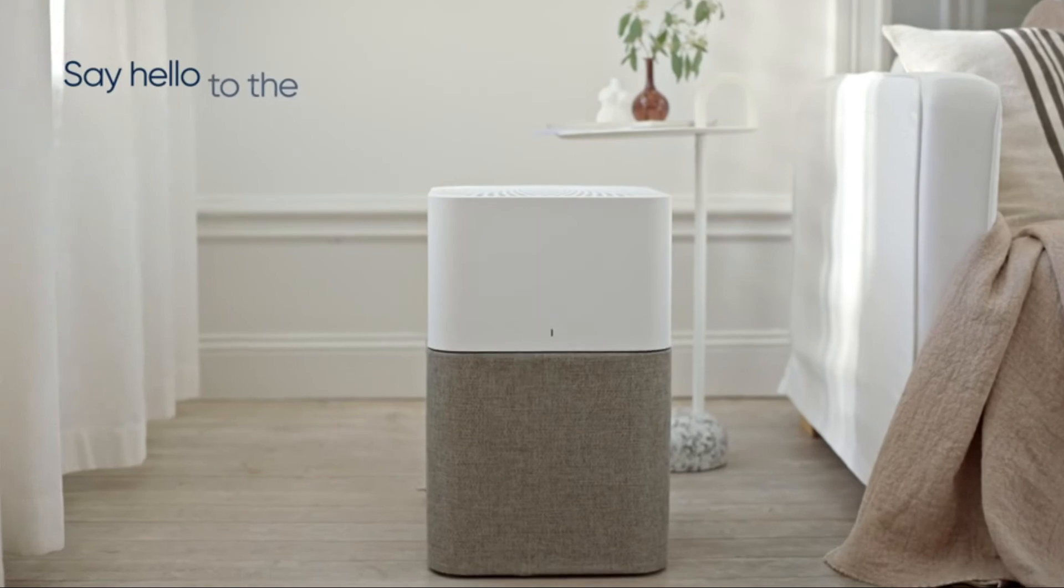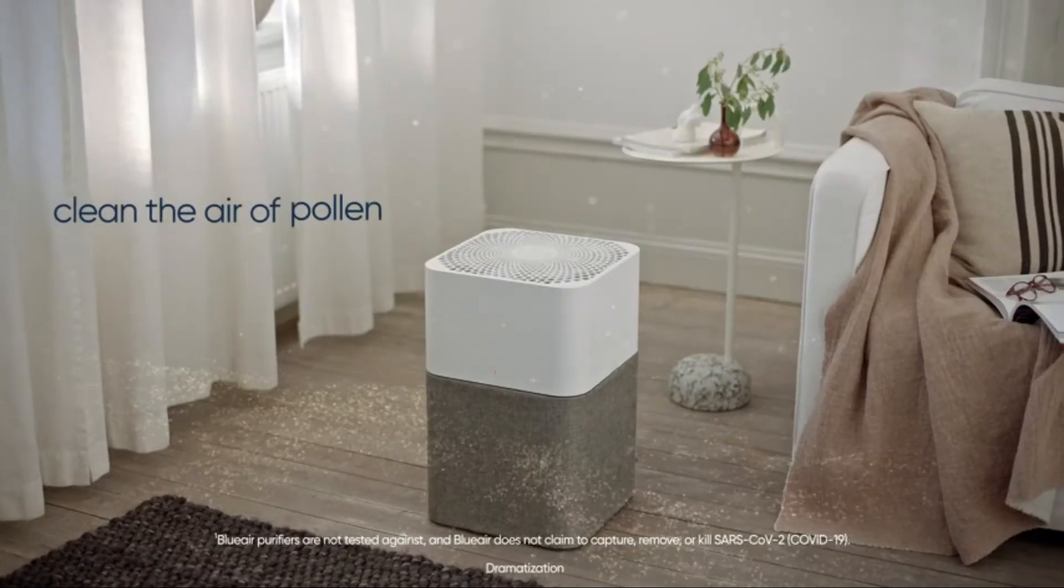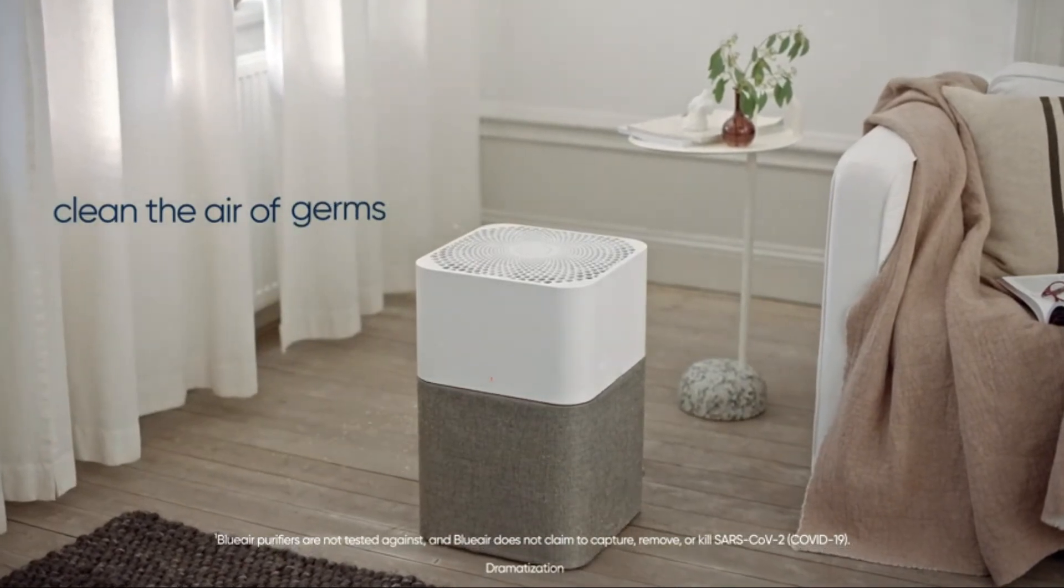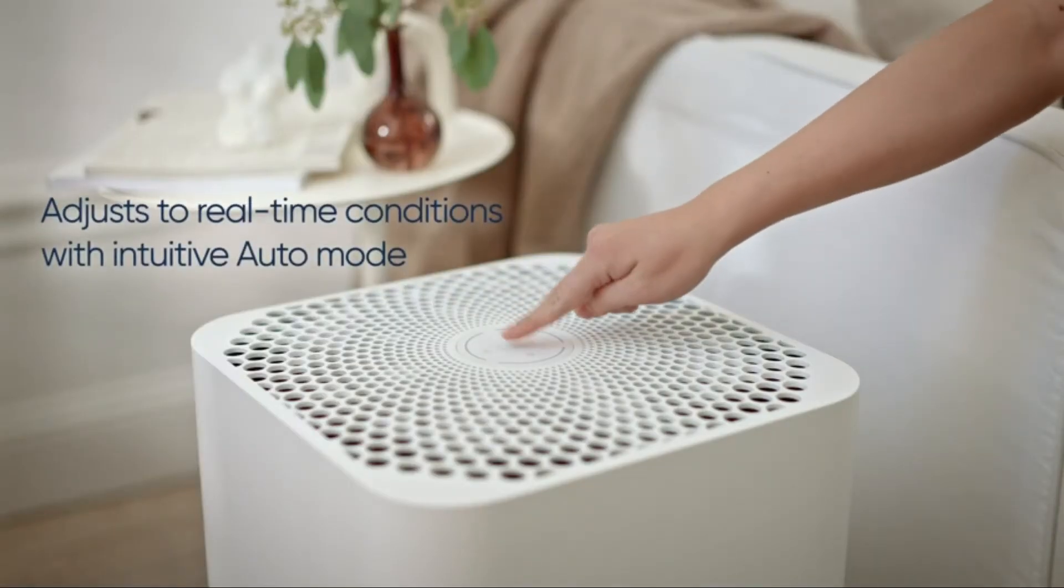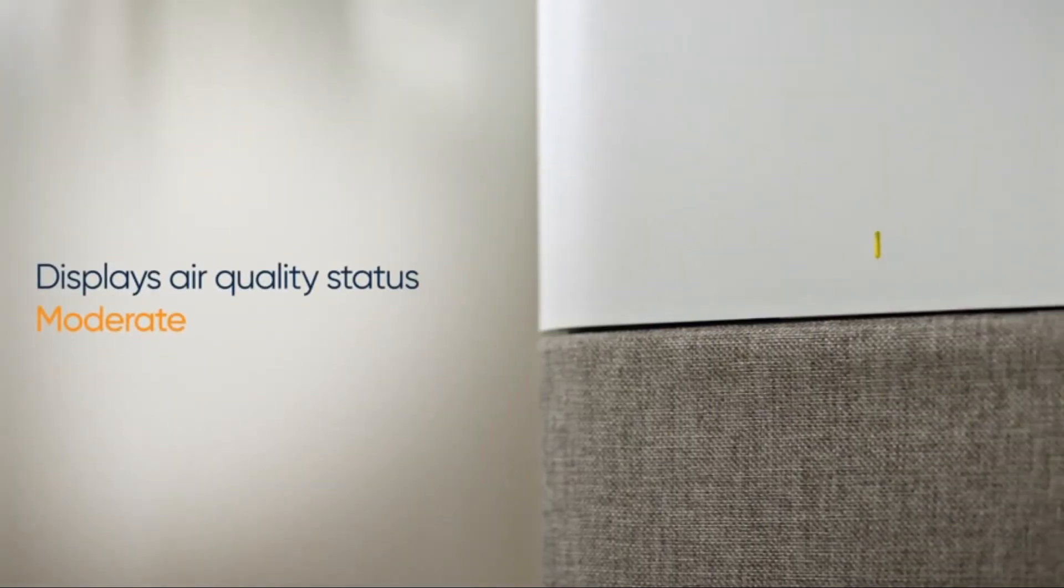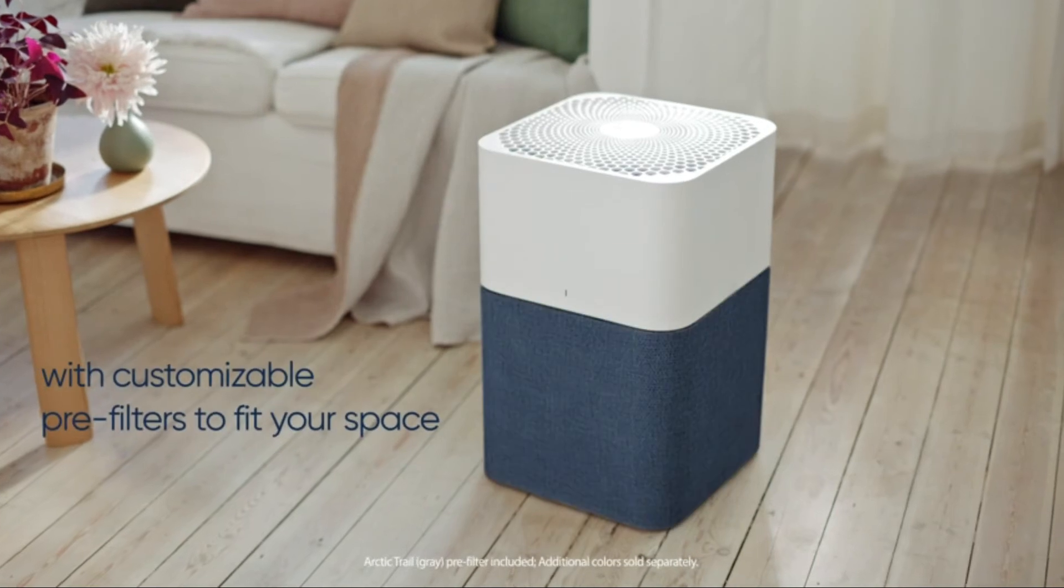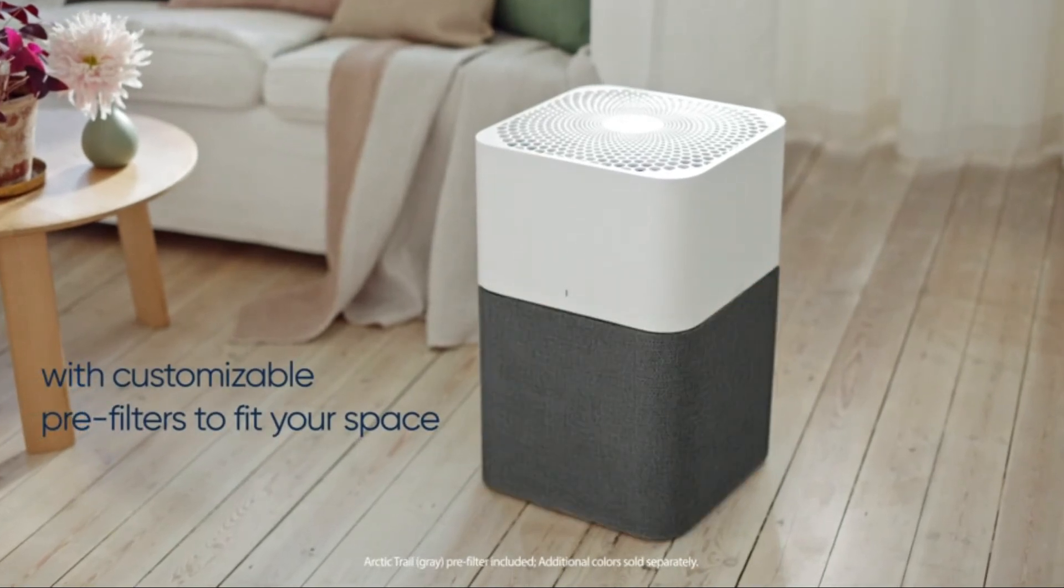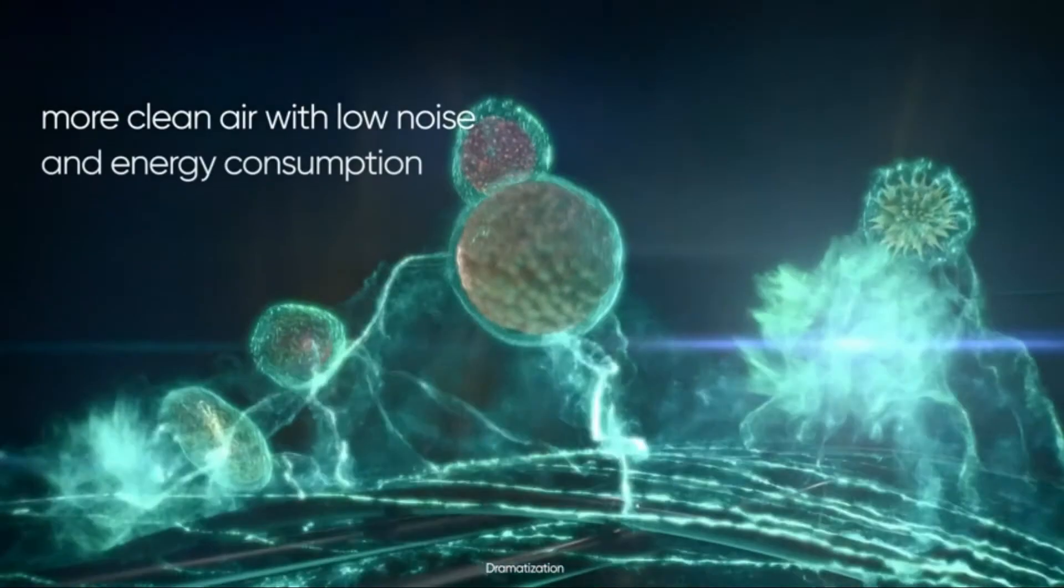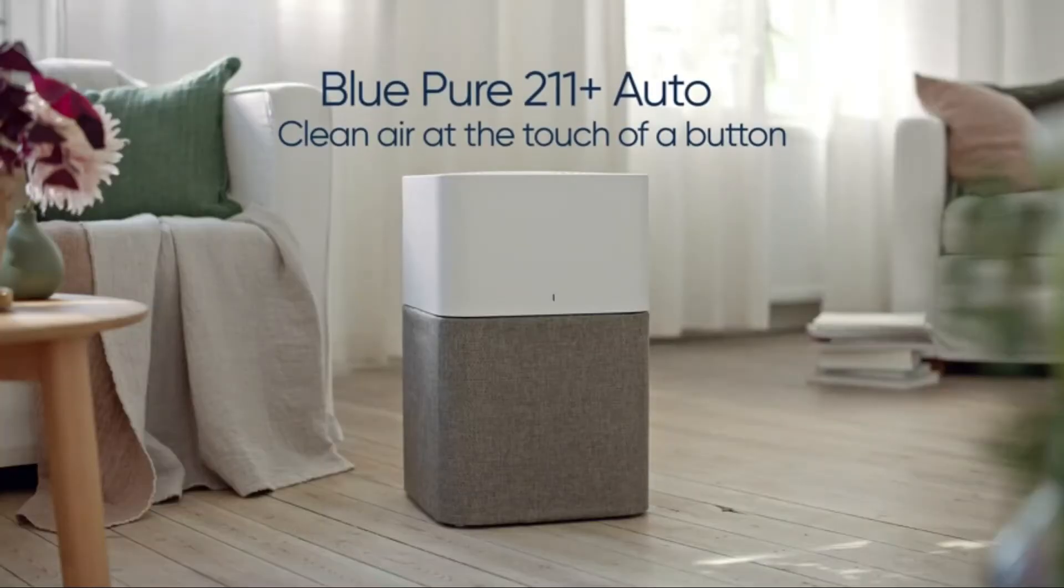Number 2: Blueair. Blueair Purifier intuitive auto mode automatically adjusts to real-time conditions reported by the particle sensor to maintain a comfortable home environment. Removes 99% of fine particles from wildfires in 60 minutes.